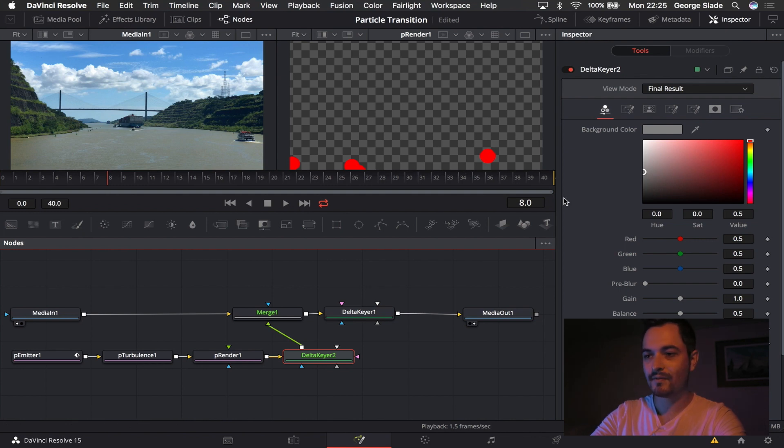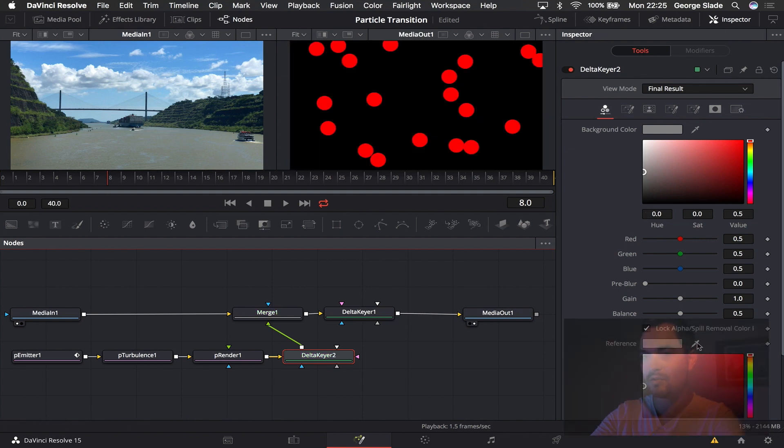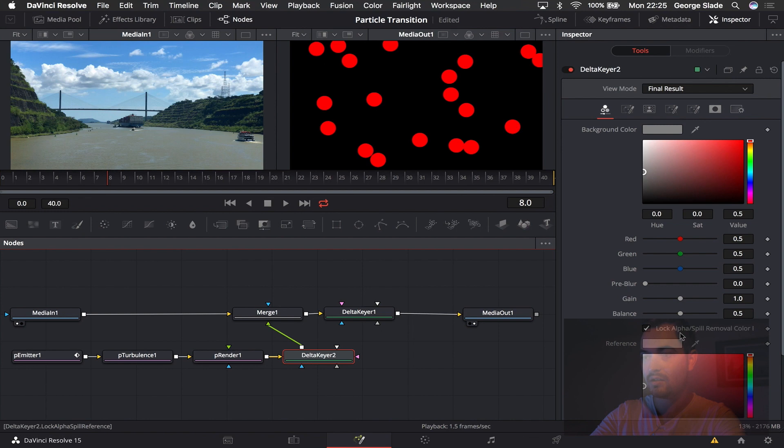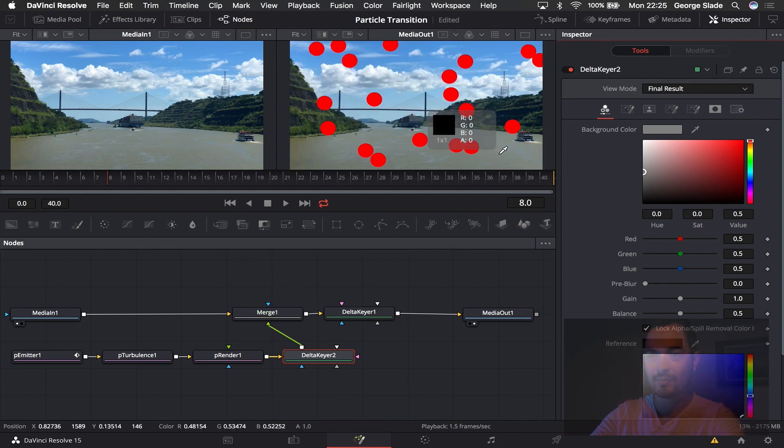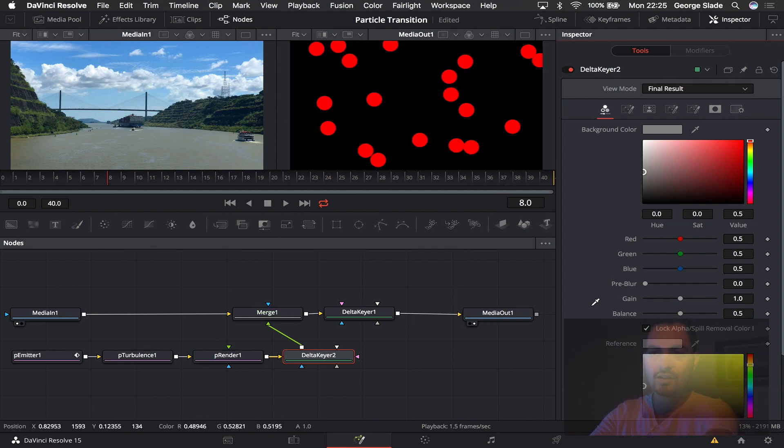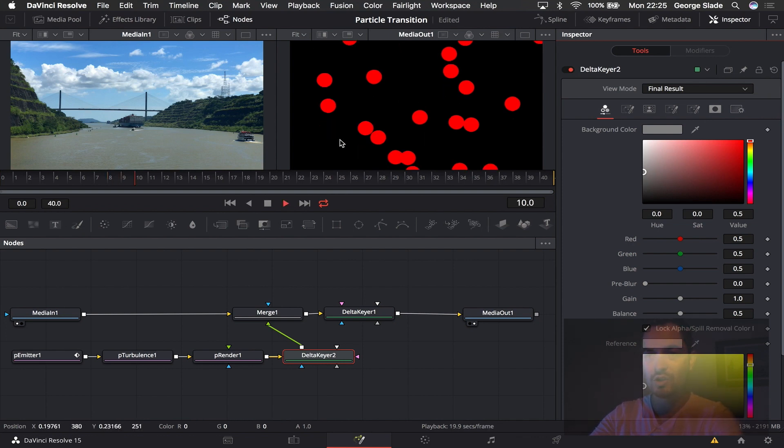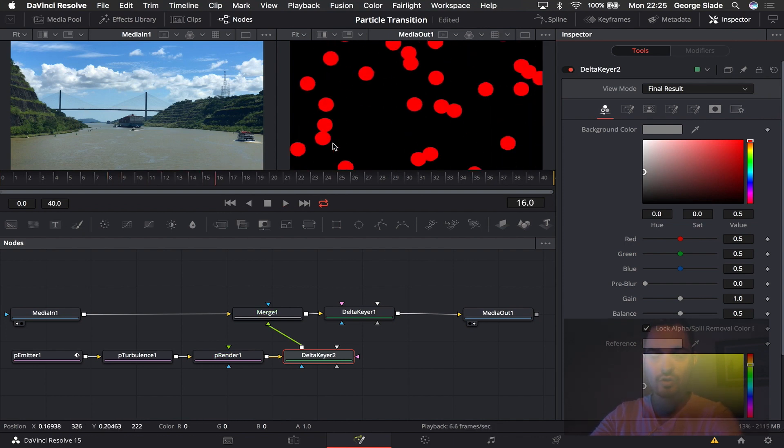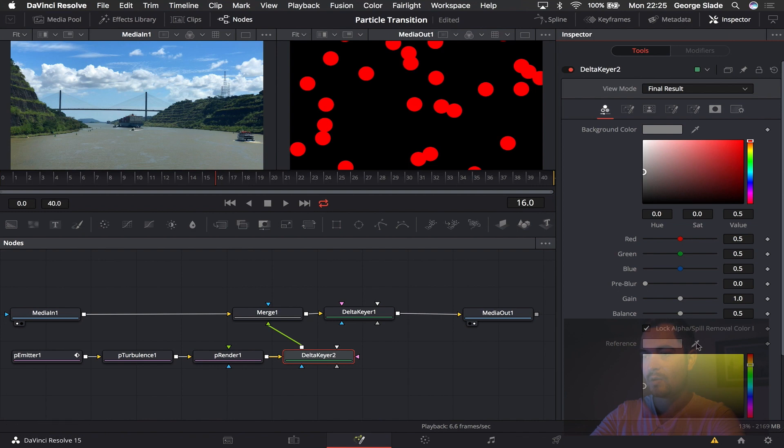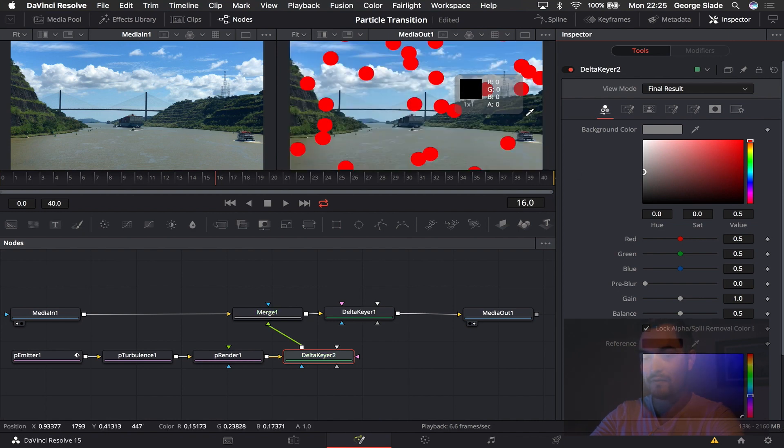So then we're going to come into this reference here in the first delta keyer and we're going to choose reference and we're going to select the black. So as you can see before I do that there's a whole black panel right here, so it's black with red dots when you play it, that's all you get. So we're going to key out the black initially with the first delta keyer.